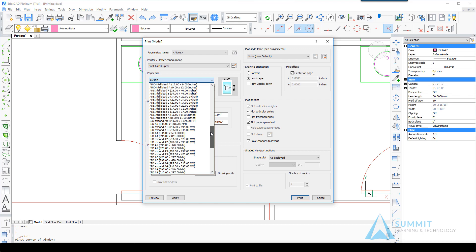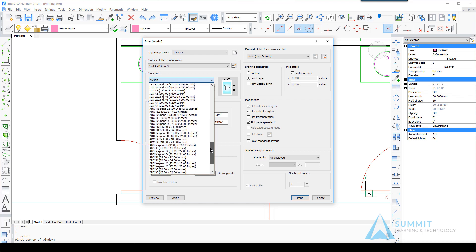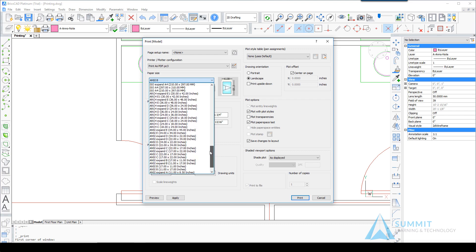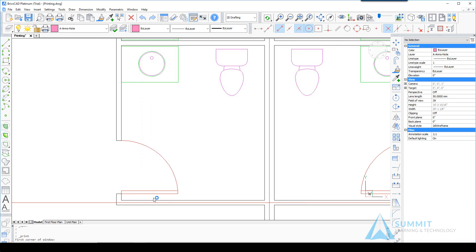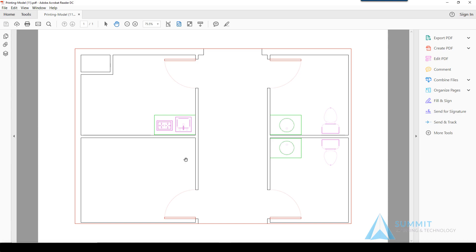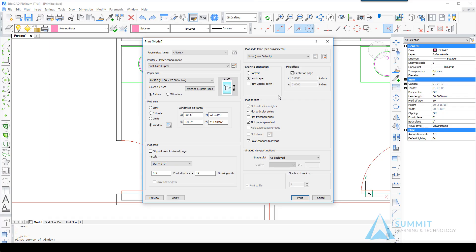Let's choose an ANSI B, 11 by 17 inches, and again click Preview. Again, notice the difference. Now we're printing to a B-size sheet. Next we'll click the Print button and save to create the PDF file.